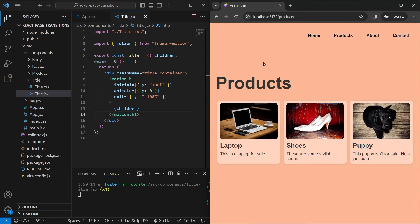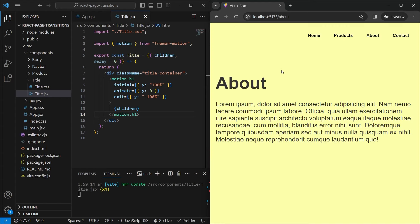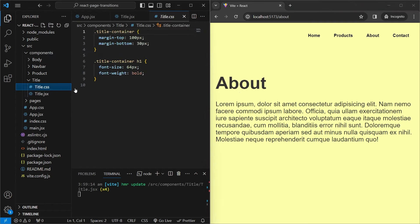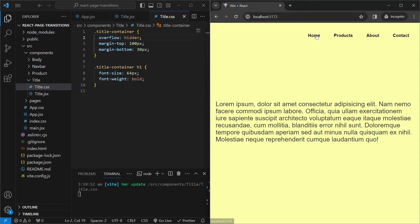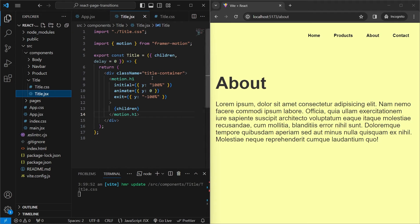Now if we go between pages we see the title goes up and the new page's title comes from the bottom to the middle — initially at 100% (bottom), at 0 when on the page, and at -100% (top) when leaving. Of course we want it hidden once it's above the container, so in title.css we set overflow: hidden on the container. Just as simple as that, the title animation is working.